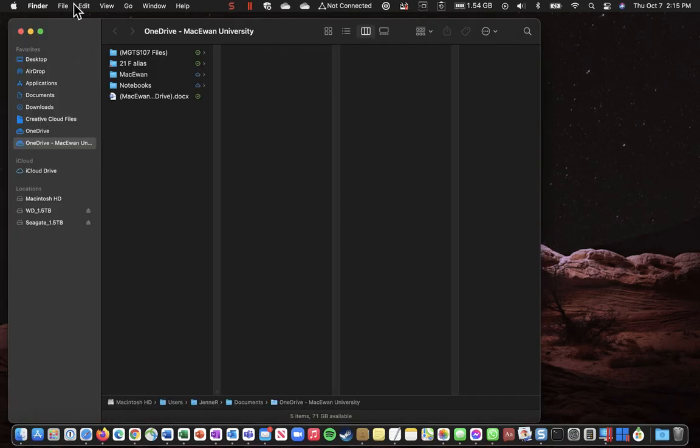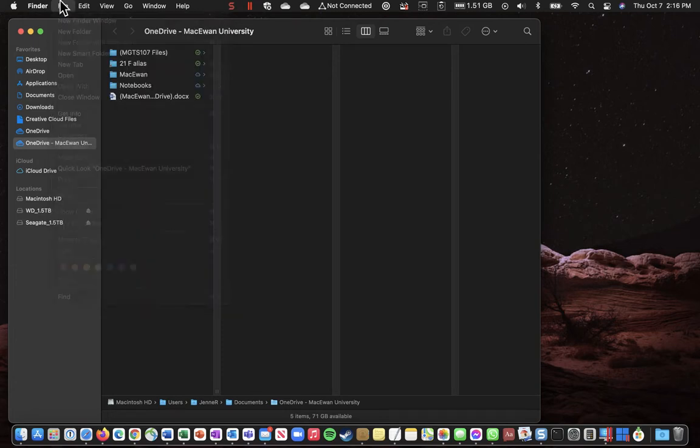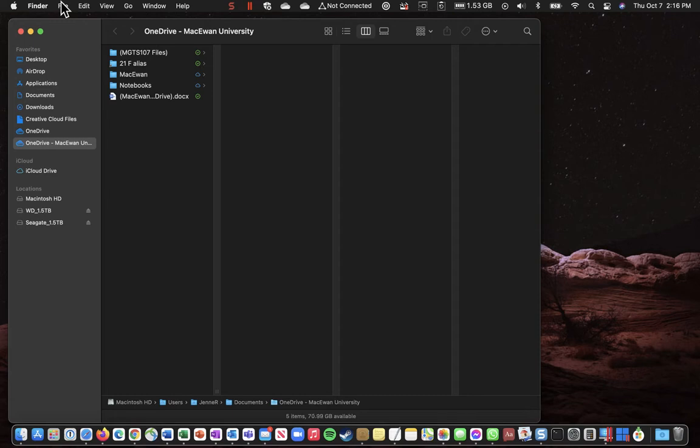There's that window and we can open additional windows by going up here and new Finder window. Now in these Finder windows there are a couple of views that I think are most useful. So one of them is this column view.